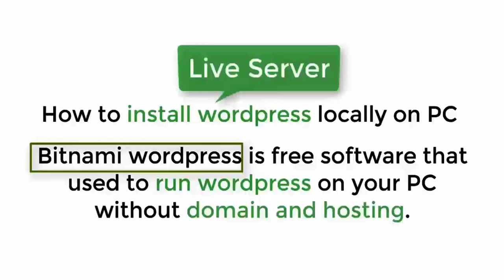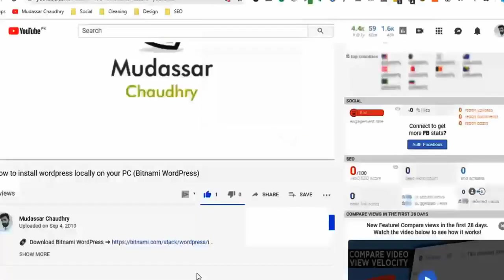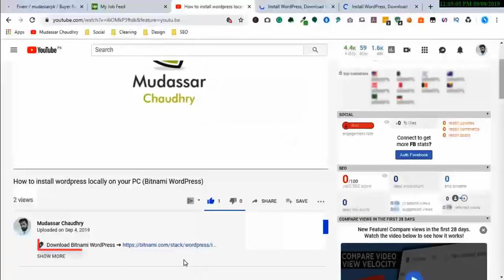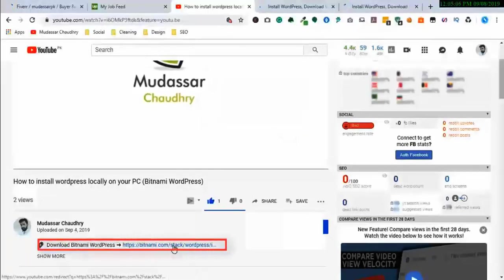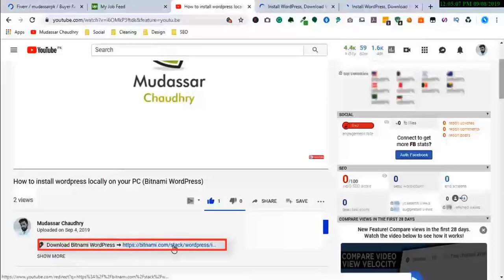We are going to do this in three simple steps. Step 1: Download Bitnami WordPress. In order to download Bitnami software, just click the link below this video.